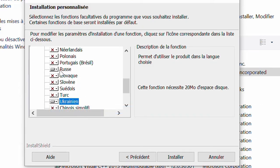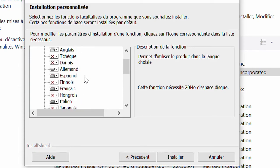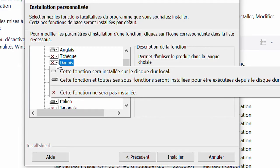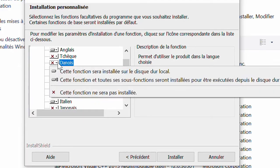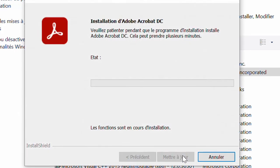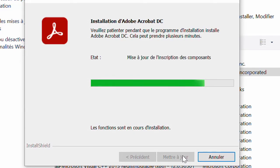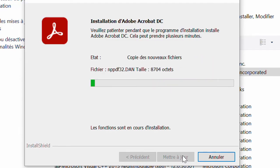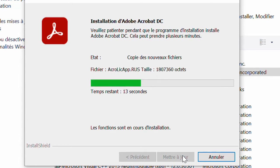If you want Ukrainian, you click here and select that option and it will be installed. If you want Turkish, you do the same. Let's say I want to install Finnish — the language of Finland. Italian is already installed. Let's also install Danish — 'Danois' in French — so you click here and select 'This feature will be installed on my local disk,' and then click Install. All your preferred languages will be installed. This will take just a few seconds, so please wait.